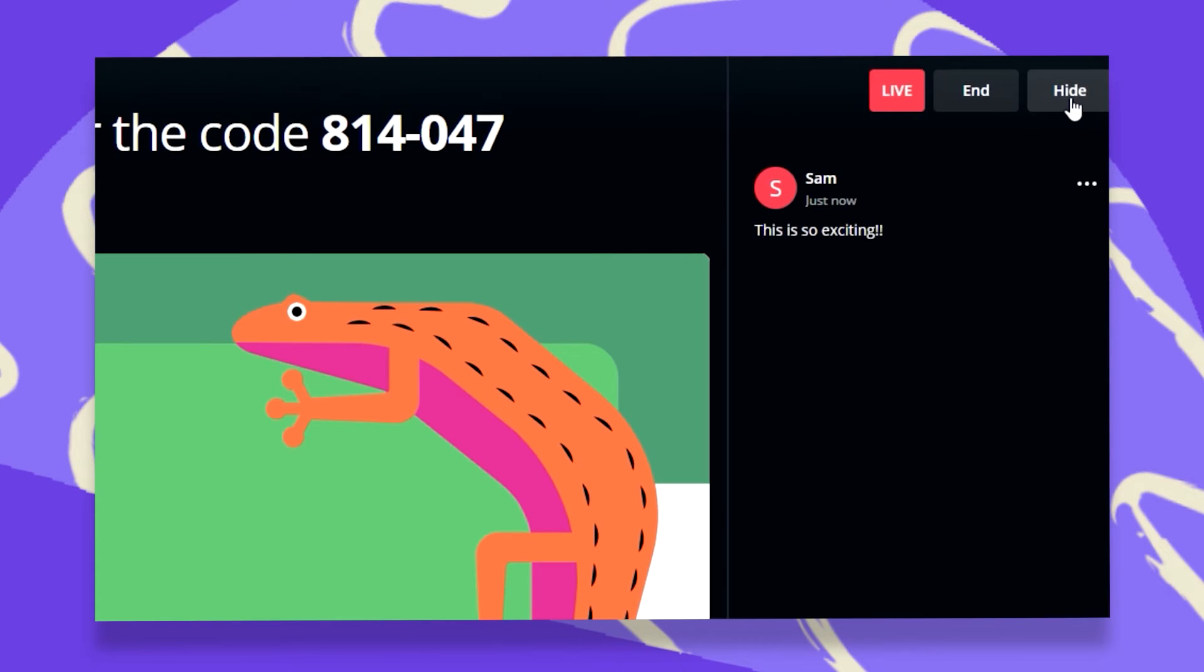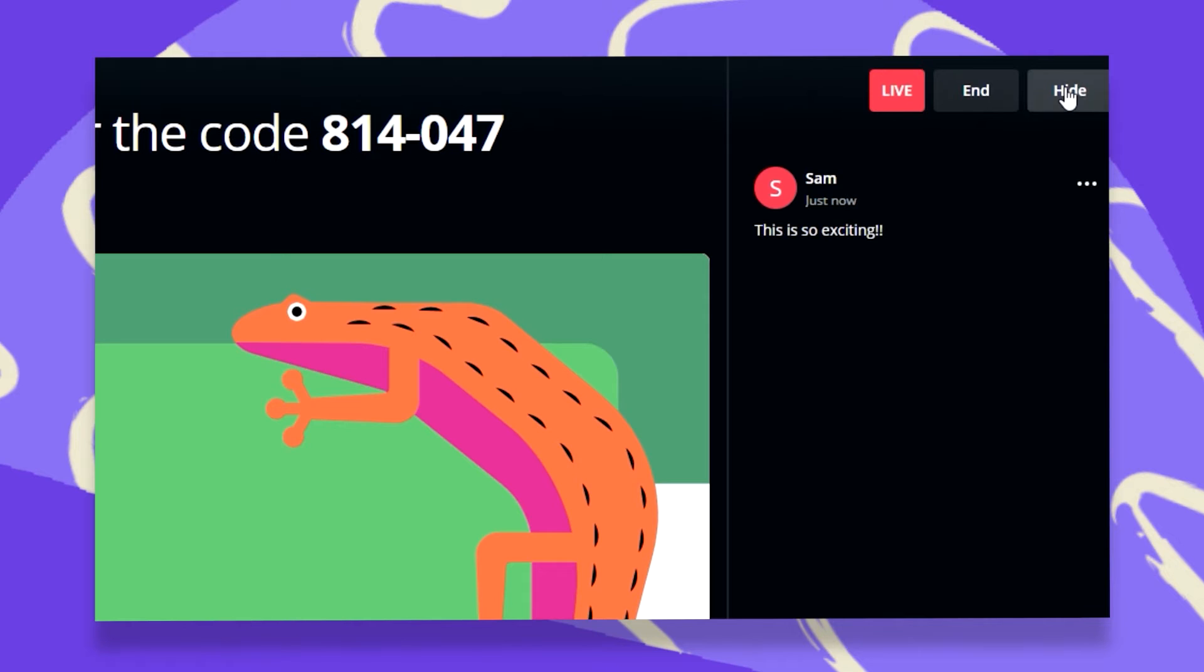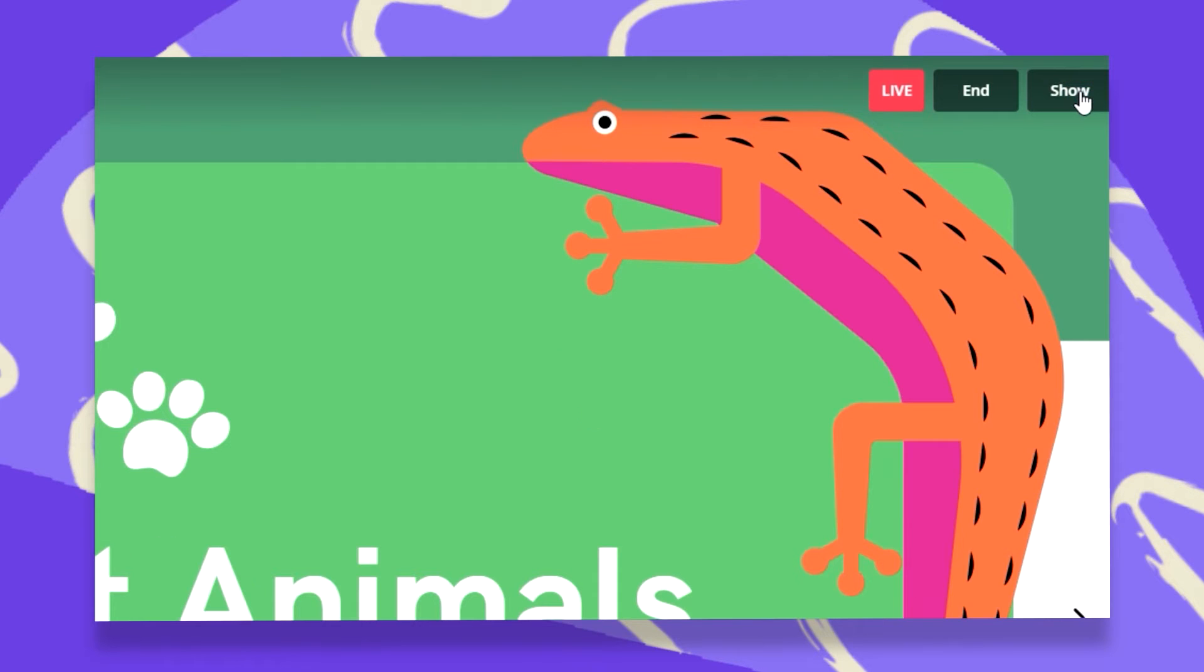At the top right corner, I have this hide option that once clicked, the comments are hidden. If I want to show them again, I just click on Show, and it pops up again.